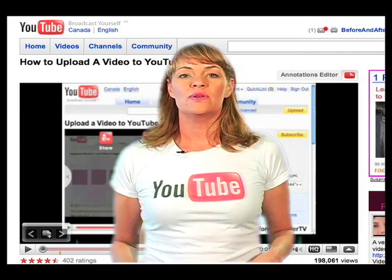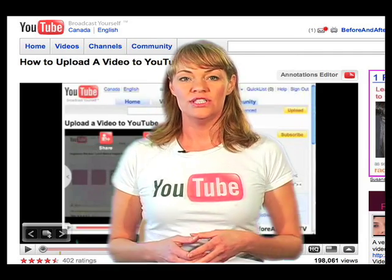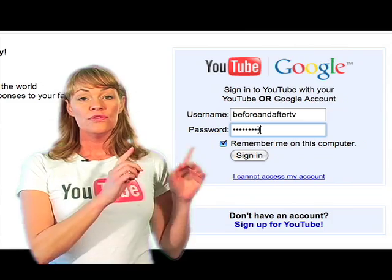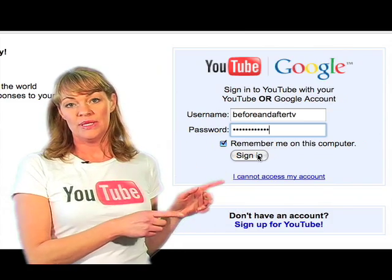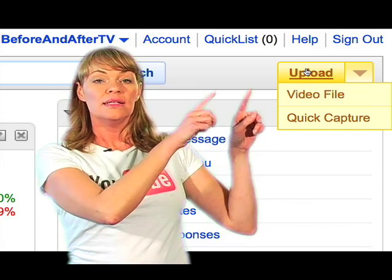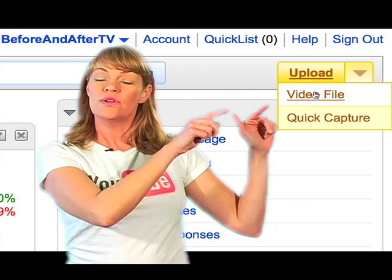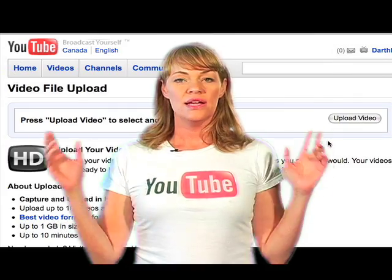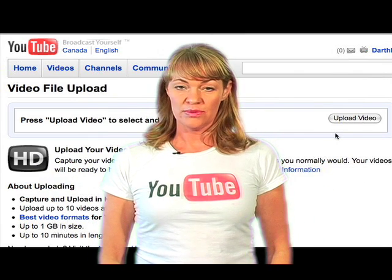Hey guys, I've had so many requests for an updated version on how to upload a video to YouTube, so here you go. First, you're going to sign into your YouTube account and then click the yellow upload button and drag down to video file. Now you're here in your video file upload page.